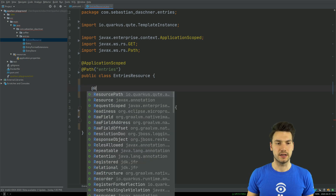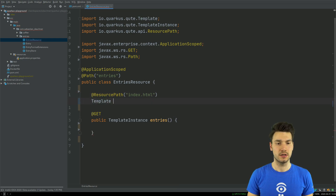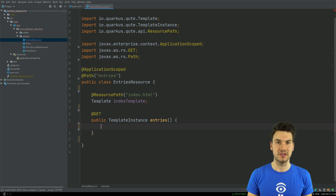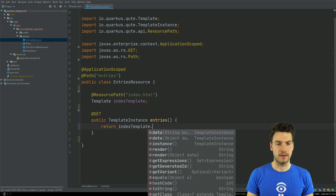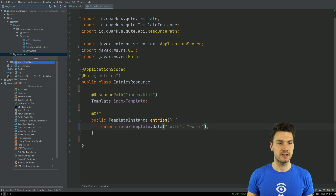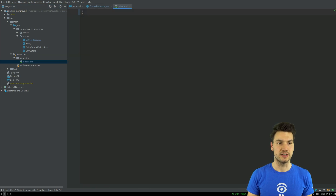I can inject something here using a resource path and point to a template. I will call this index.html, and then that is a template I call indexTemplate. It integrates with the templating engine and my JAX-RS method can just return this type, then I can say something like indexTemplate.instance() or pass data including some hello world data. Per default these templates reside under resources/templates and then my index.html, so I don't have to configure anything.